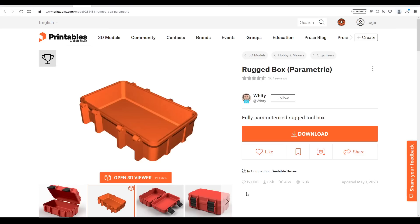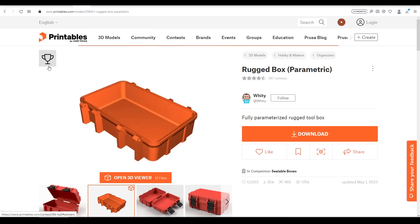For this video we're going to need a source design and I've chosen this rugged box parametric by Witty. As you'll see it's a very well made design. In fact it won second place in the Sealable Boxes competition and it's very deserving of that.